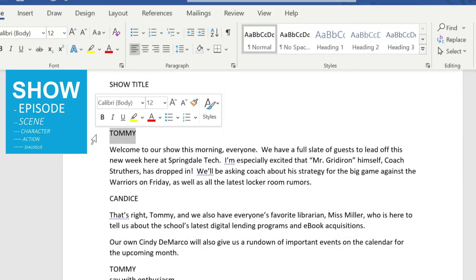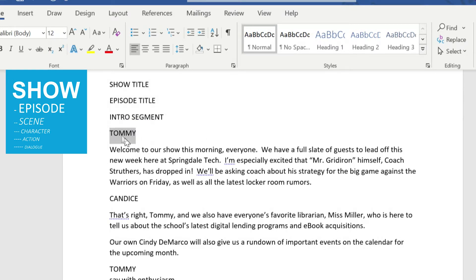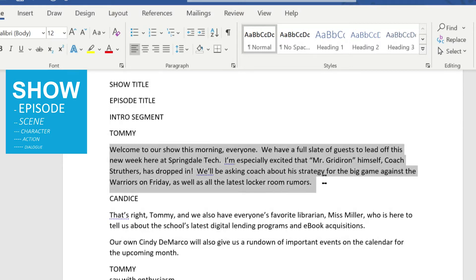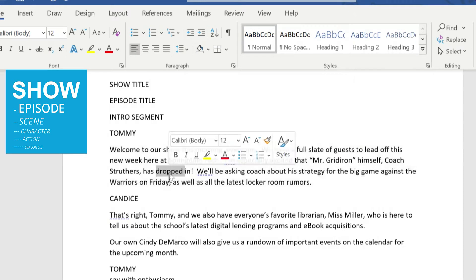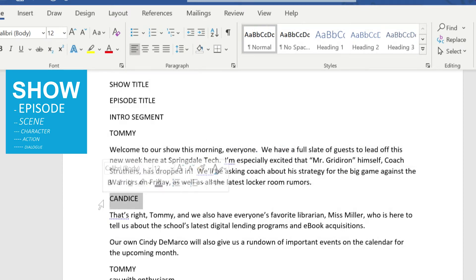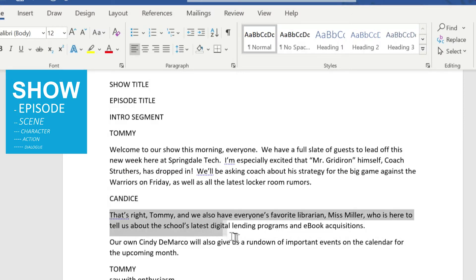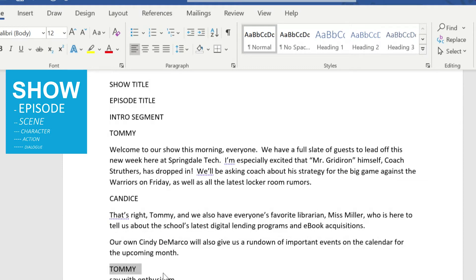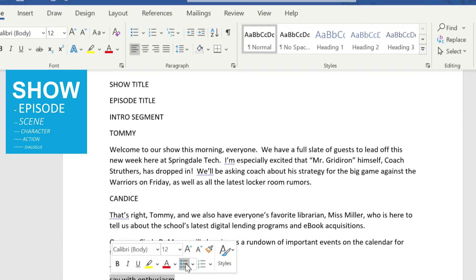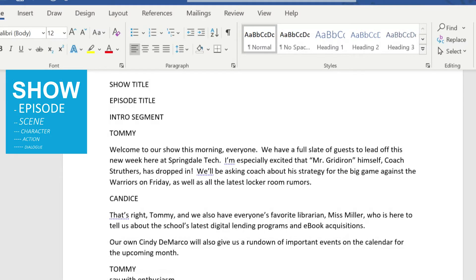Here we have Tommy, who will be our first character. Beneath that is going to be the dialogue for Tommy. Underneath that will be Candace, our second character, and then the different dialogue for her. After that we have Tommy again, and you see there's a little action here: 'say with enthusiasm.' So that's going to be an action, and then back to dialogue.